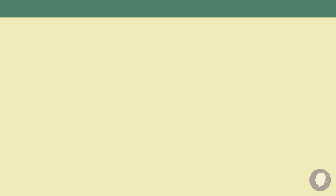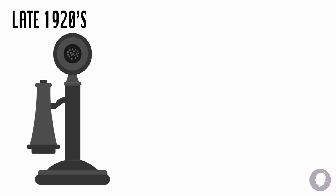As transmitter tech improved, the candlestick phone became increasingly obsolete. Replaced around the late 1920s by models like these, which combined the transmitter and receiver into one headset.